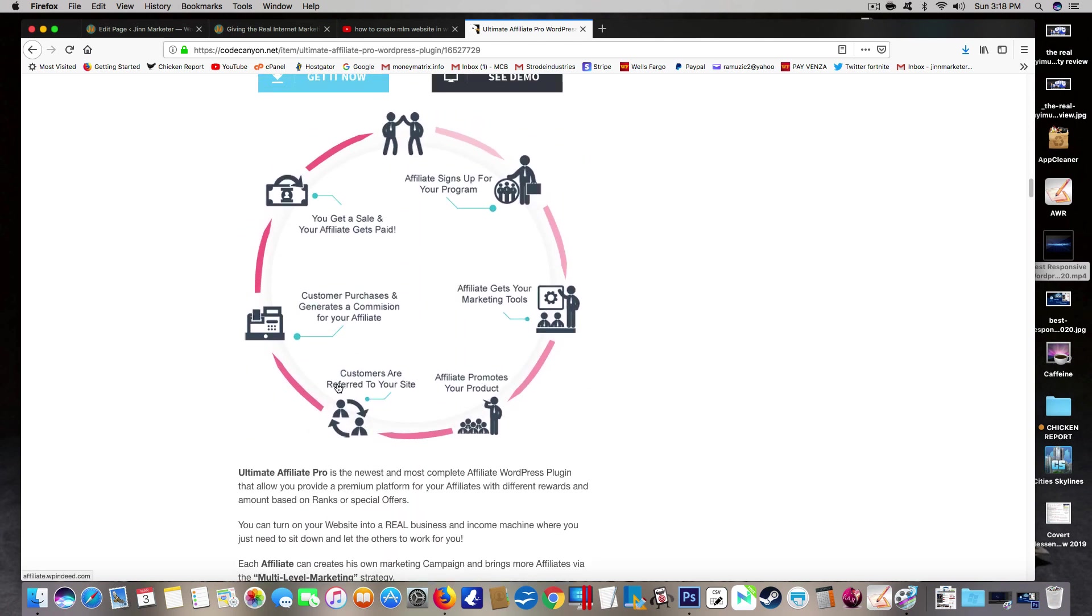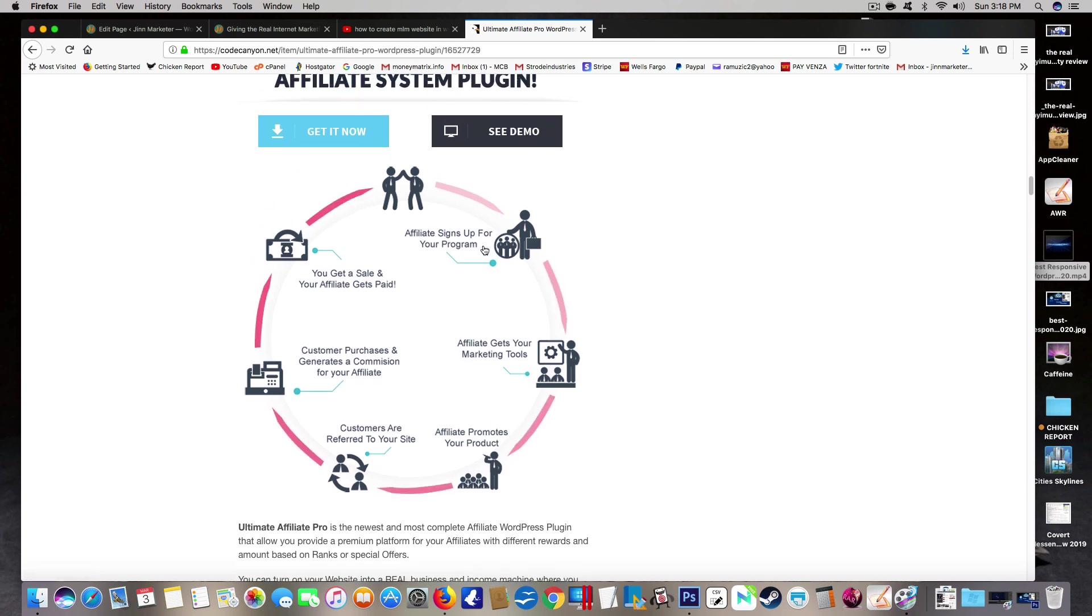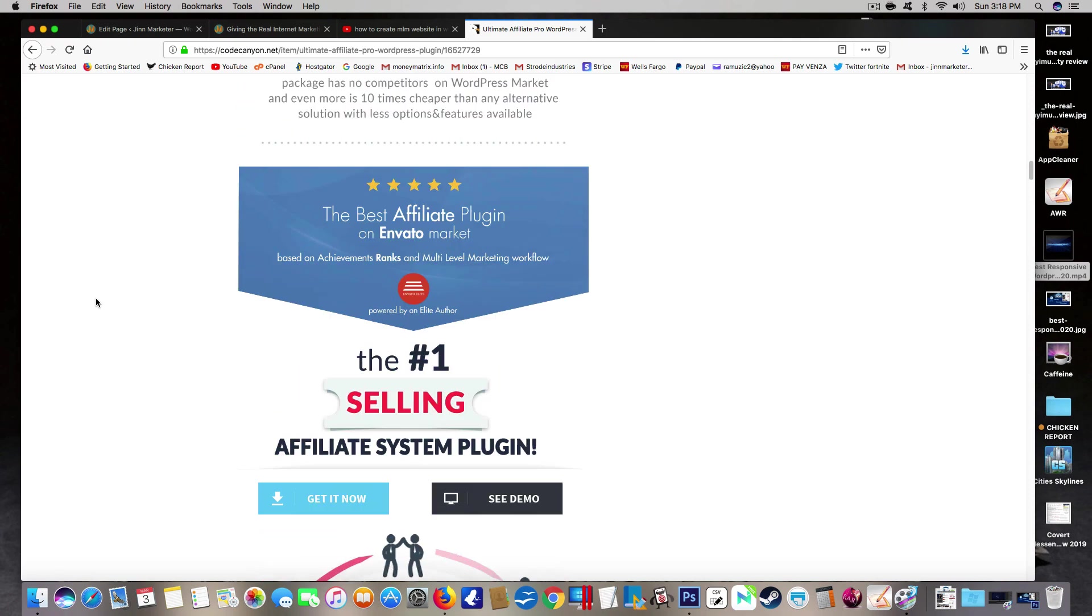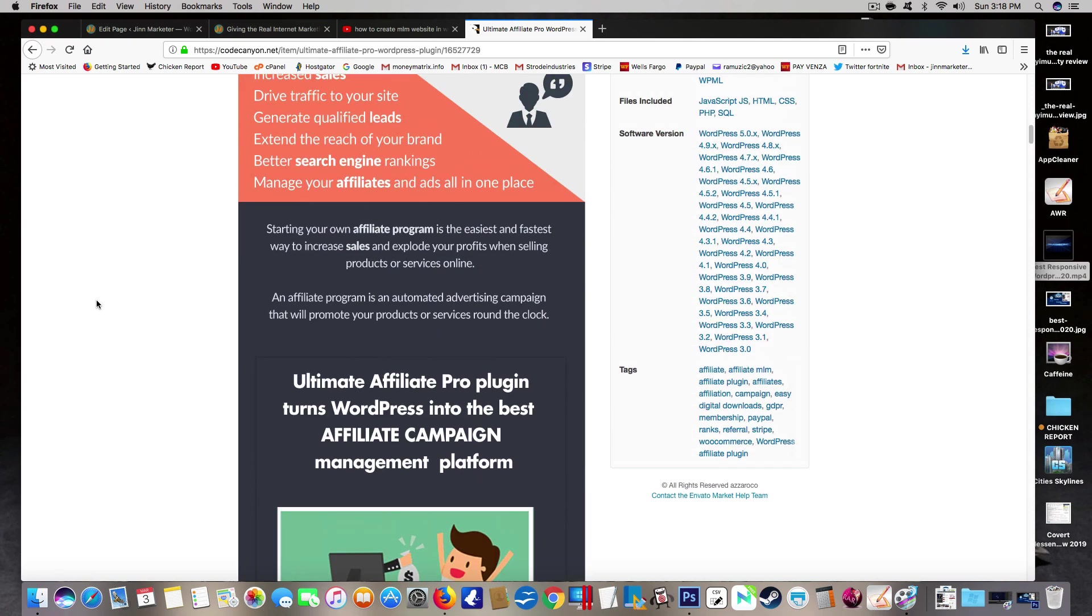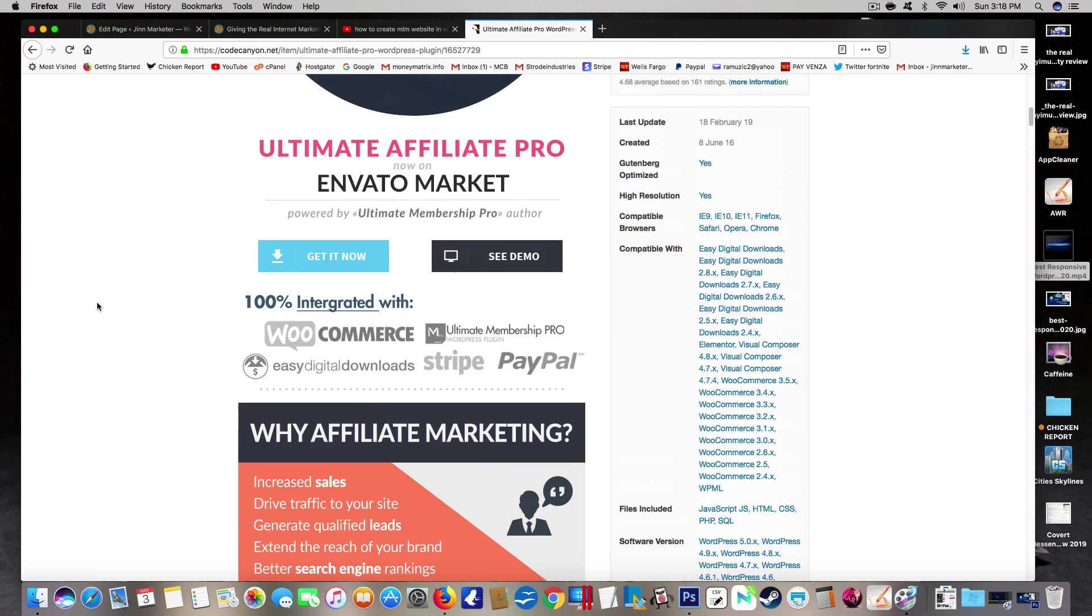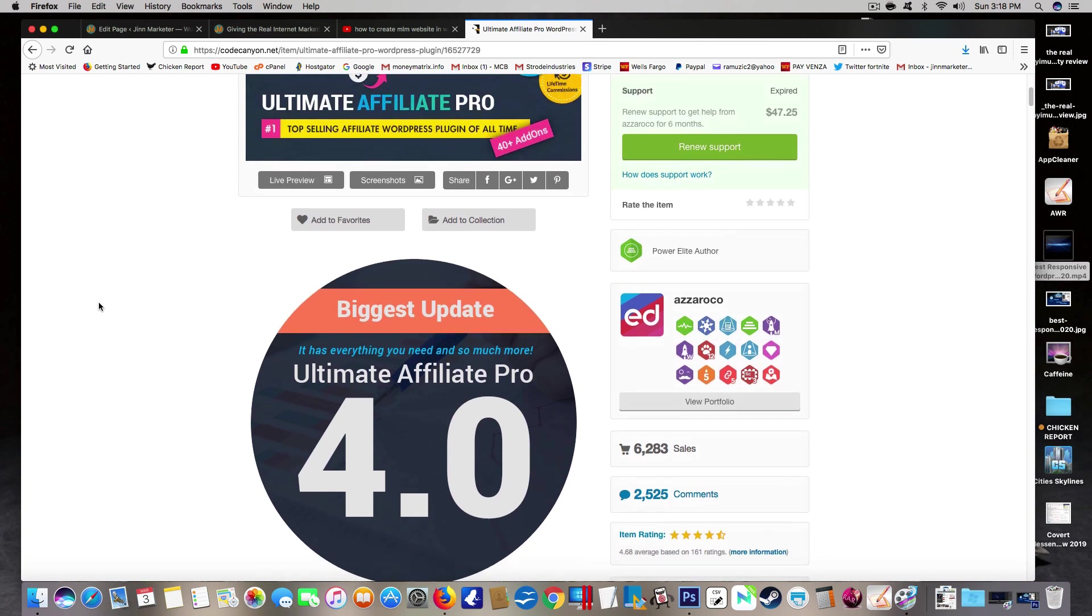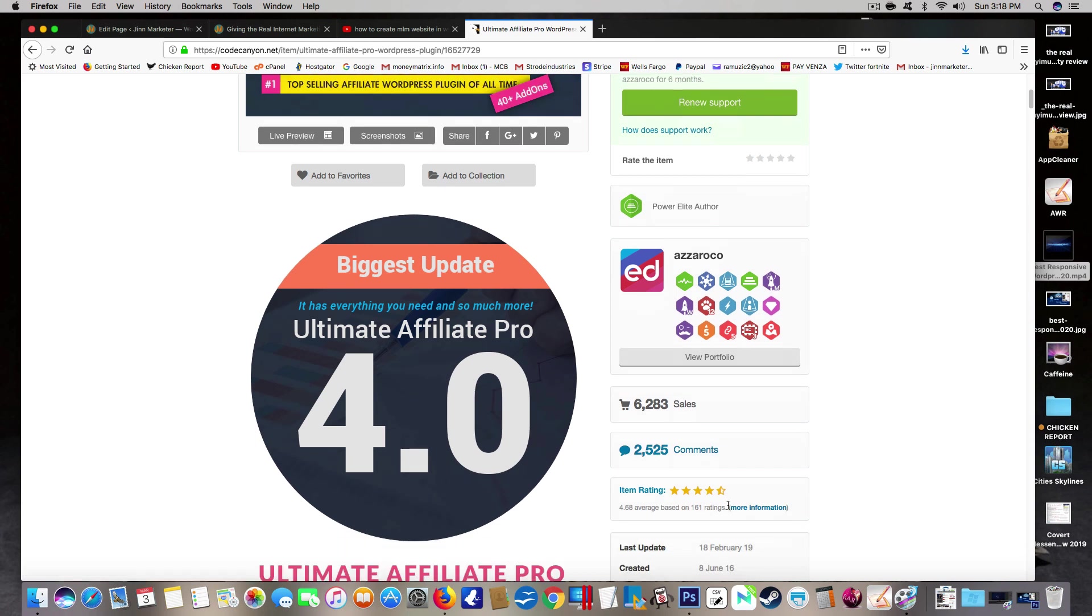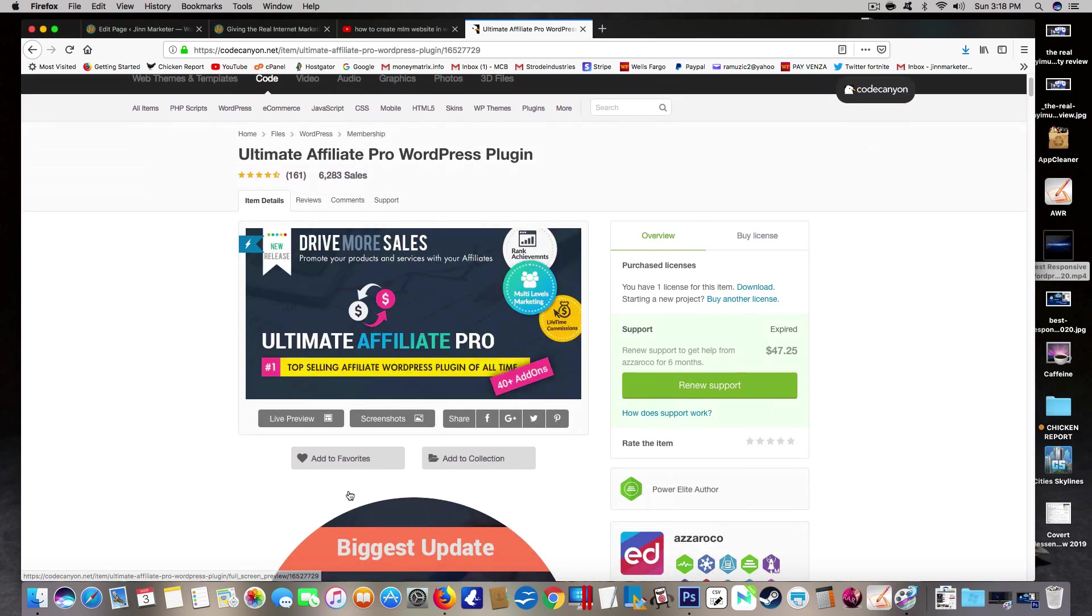You can go five tiers deep if you want to. You can have a referral program, a lead program. You can offer commission for leads. It's really really good for a multi-level marketing website. As you can see they've had almost over 6,000 sales, positive ratings. I highly recommend these.